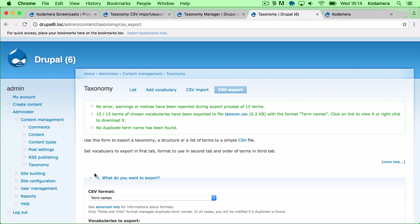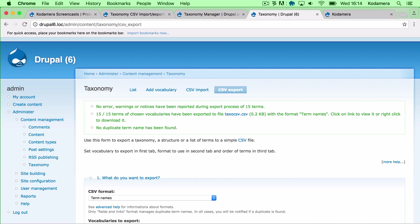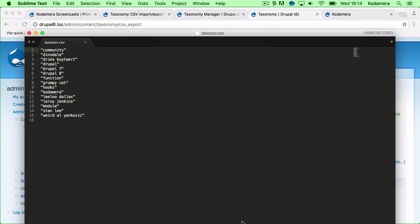All right, it looks green. 15 of 15 terms of chosen vocabularies has been exported to this file. Let's download that and let's take a closer look. Well, so this is it. One term per line.